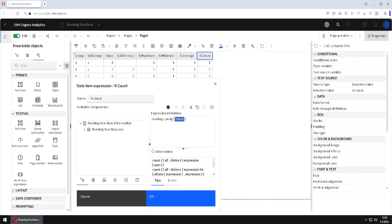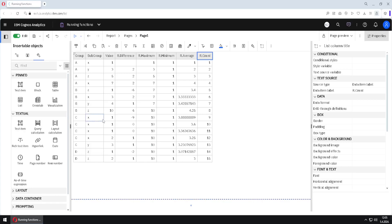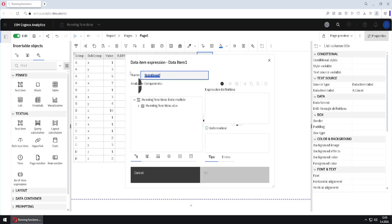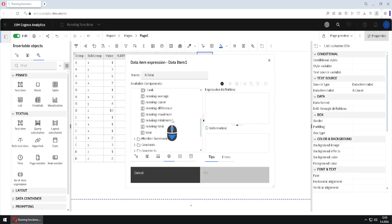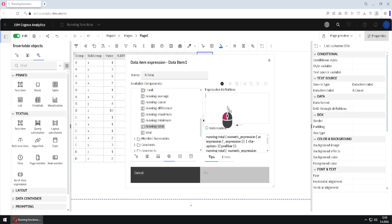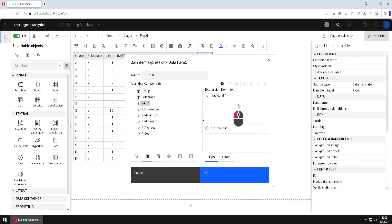It's the same if we use other functions — for example, instead of count we can use minimum, maximum, average, and so on. But we still have one more running function, so I will create one more column. I will use query calculation, add it here, and name this column RTotal. Then I'll go to functions — all of these running functions are in the summaries folder. I will use running total and again for my argument I will use the value column.